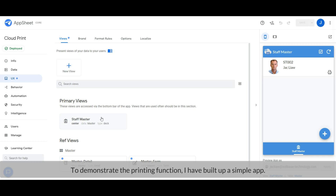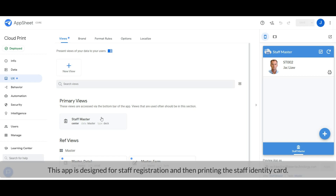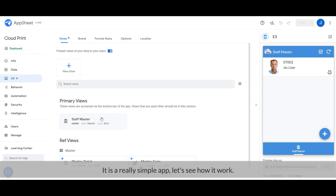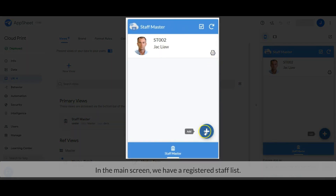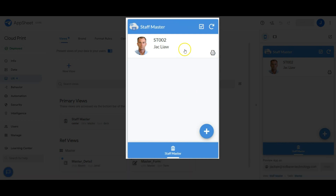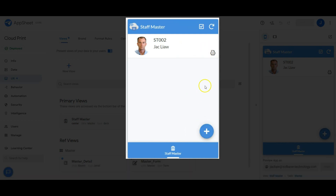To demonstrate the printing function, I have built up a simple app. This app is designed for staff registration and then printing the staff identity card. It is really a simple app — let's see how it works. In the main screen, we have a registered staff list. By clicking the print button, a print job will be sent to the connected printer.